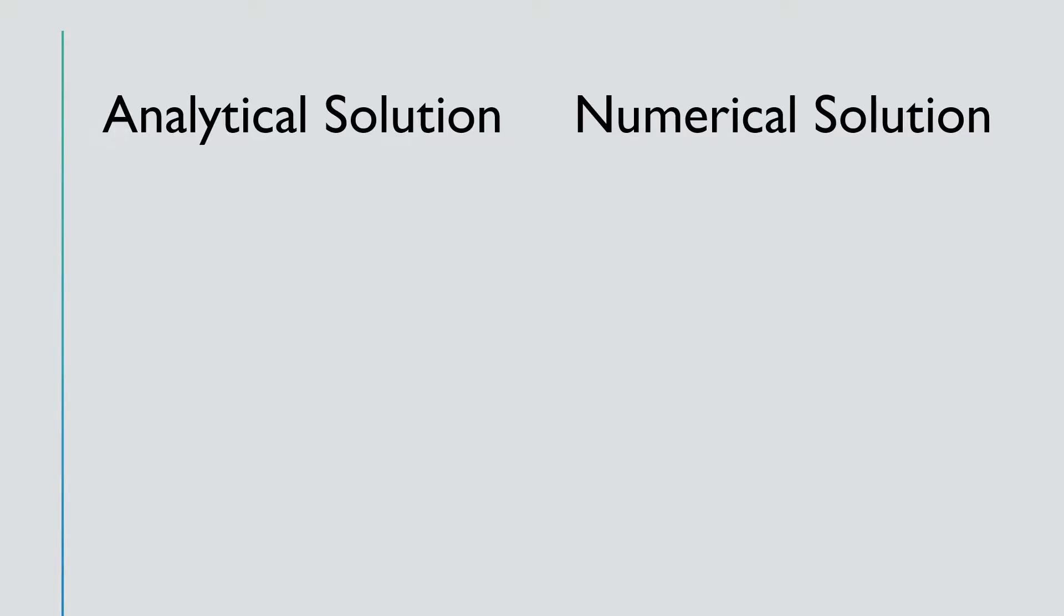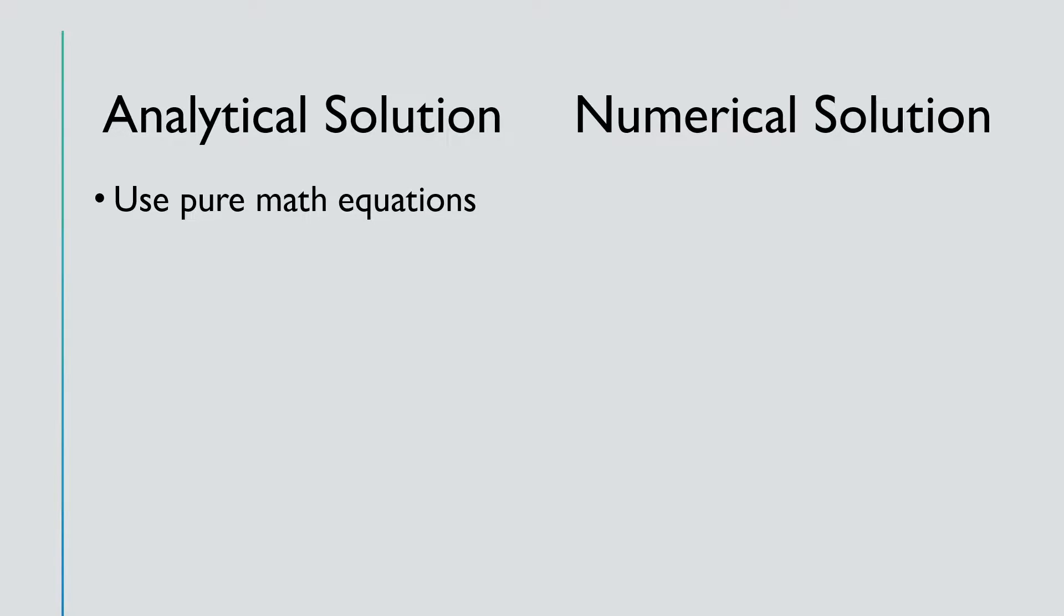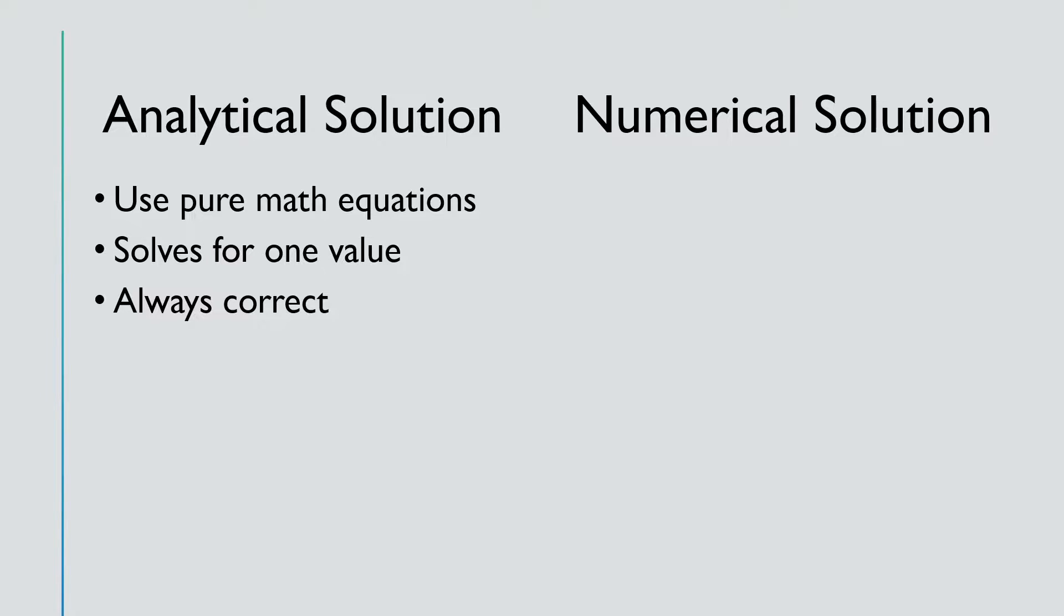Understanding the difference between analytical and numerical solutions is crucial. First and foremost, analytical solutions use pure mathematical equations to solve for one value, which is always correct and the true solution to the equation.